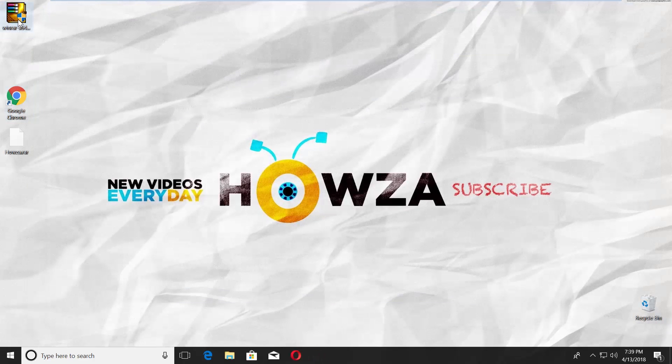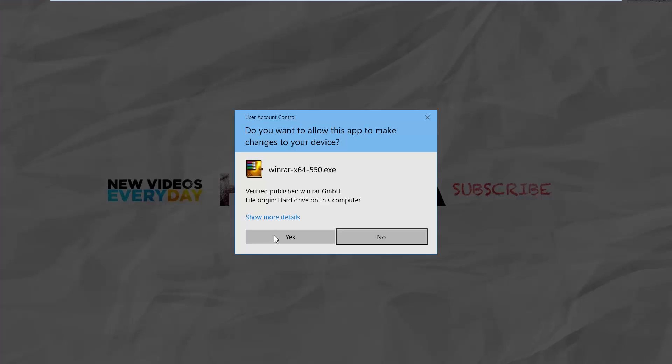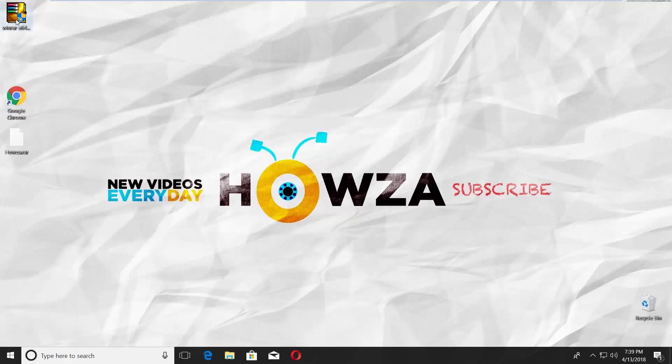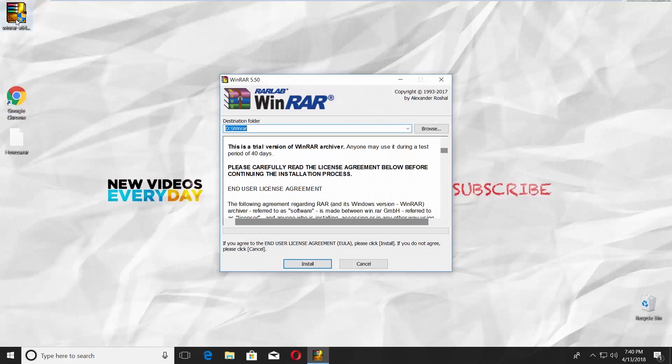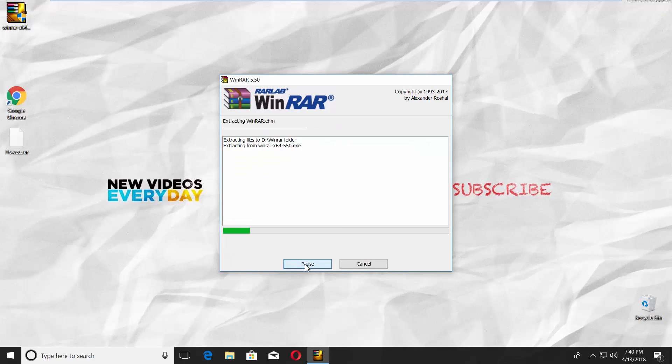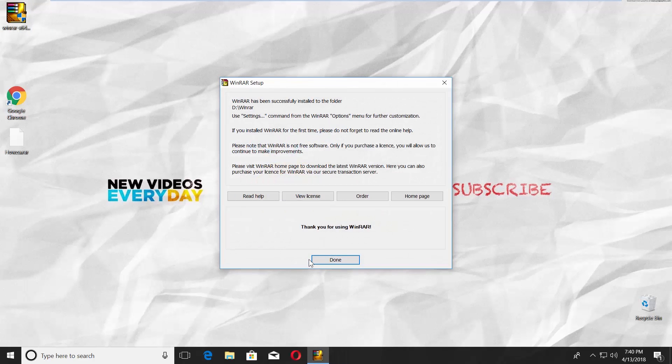Double-click on the file and click on Yes in the pop-up window. Click on Install. Click OK and Done.